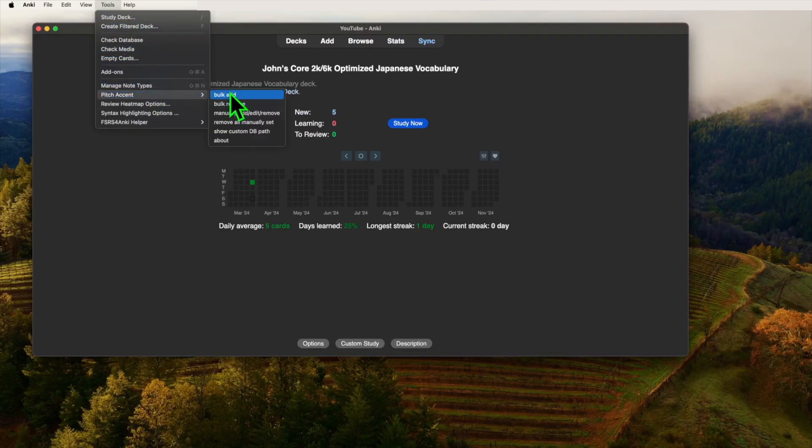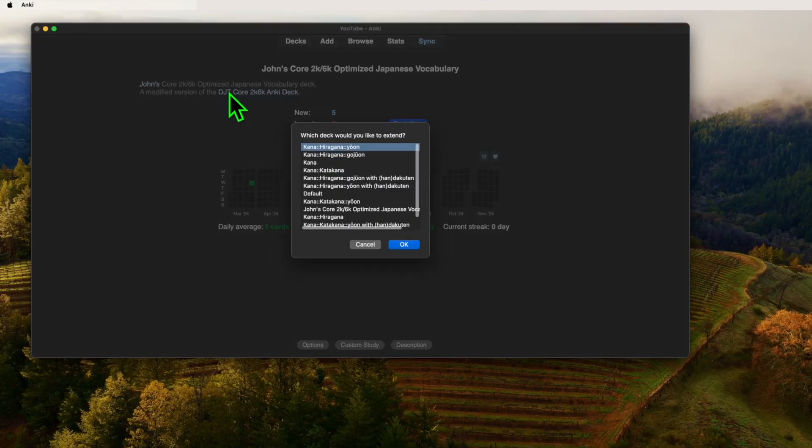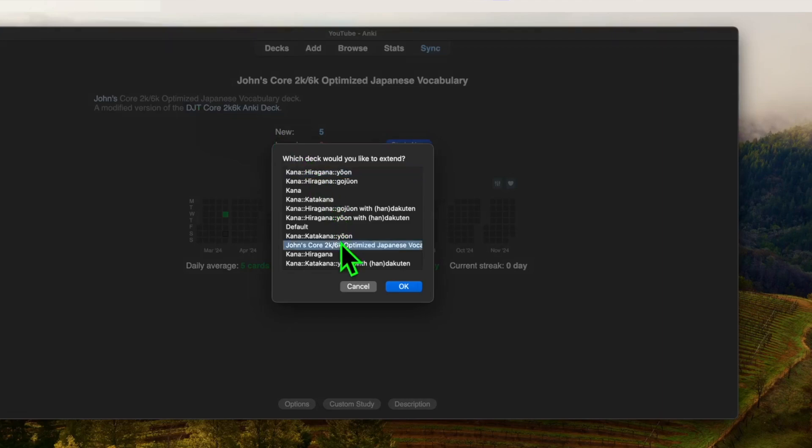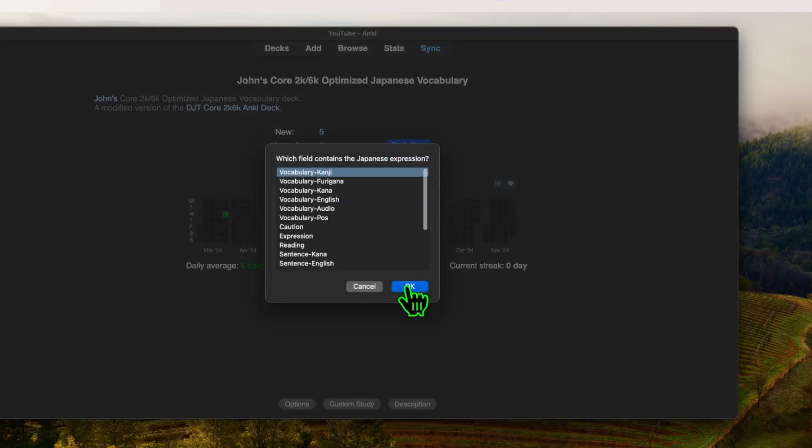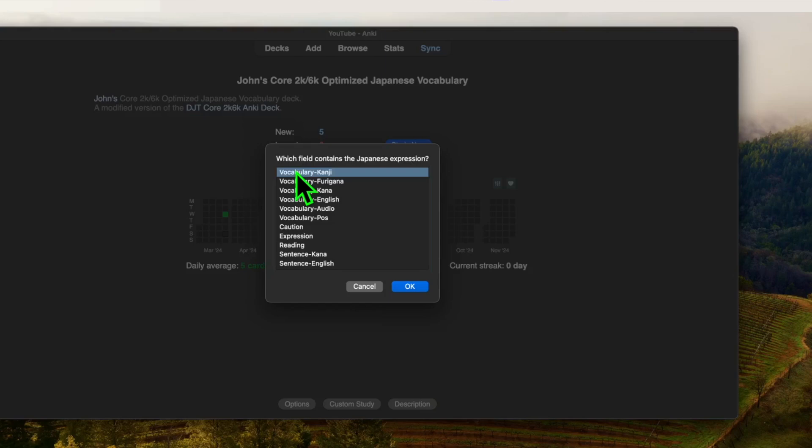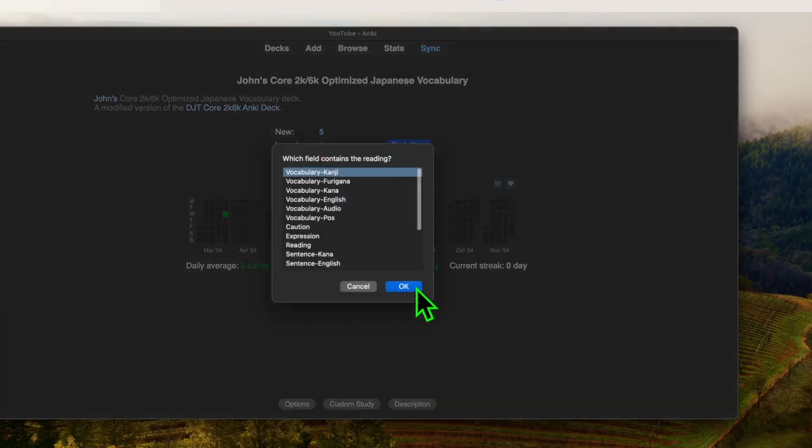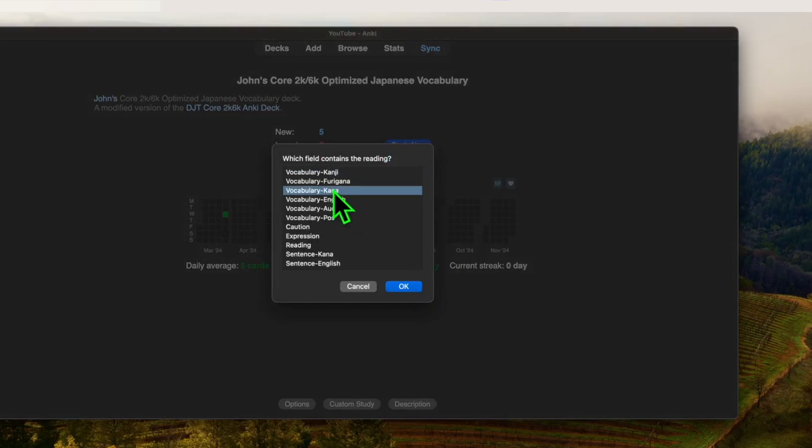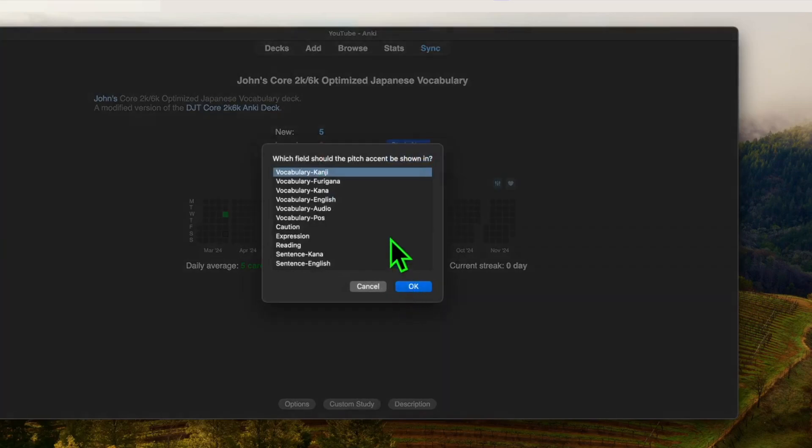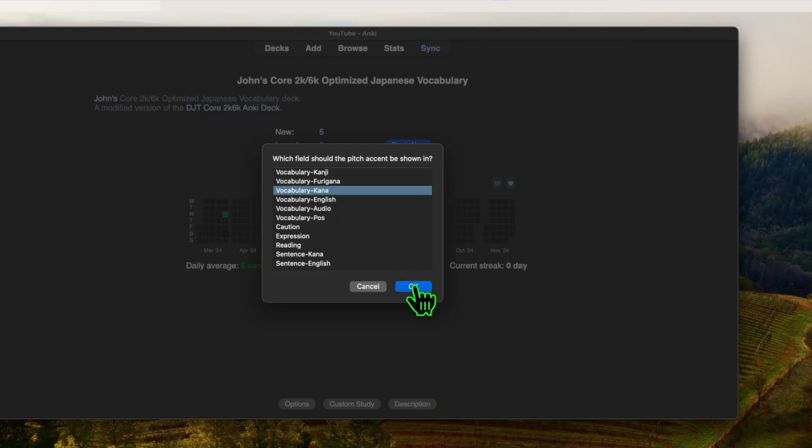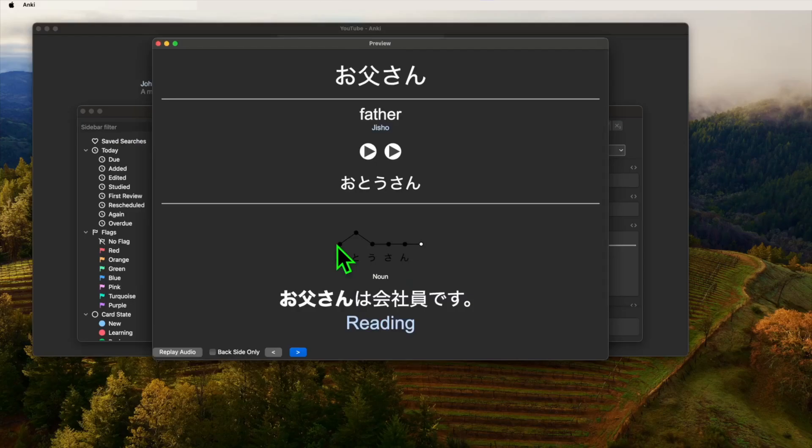This opens a little pop-up saying, which deck would you like to extend. Search for John's core 2k 6k, yada yada, and press OK. Now we select the field with the Japanese expression, as in the field that has the kanji in it. This is vocabulary kanji and already selected. Press OK. Now select the field with the reading. And this is vocabulary kana. So we select that and press OK. Last step. Select the field where the pitch accent should be shown. Here we'll select vocabulary kana again. So we'll be shown just below that and press OK. Done.